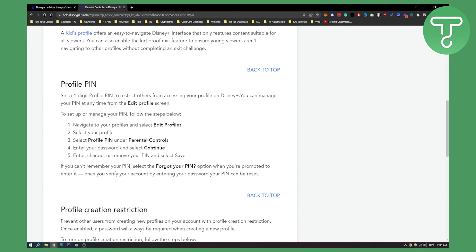This is basically how to change or remove your PIN. You can enter, change, or remove your PIN and then click save.